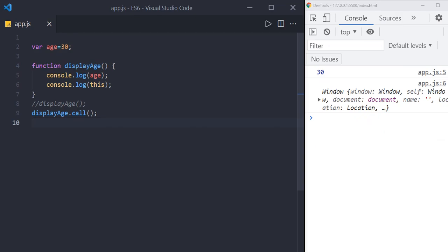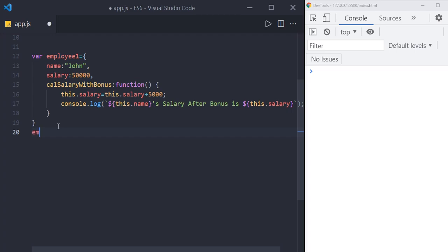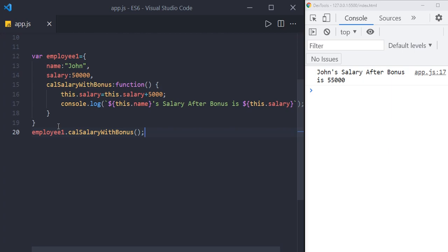Now let us see when to use the call method. Assume we have an object called employee1 with properties name, salary, and a method calculateSalaryWithBonus. Inside the method we are adding 5000 as a bonus to the salary component and then printing the salary of the employee. If you call employee1.calculateSalaryWithBonus(), you get: John's salary after bonus is 55,000 — the base salary was 50,000.